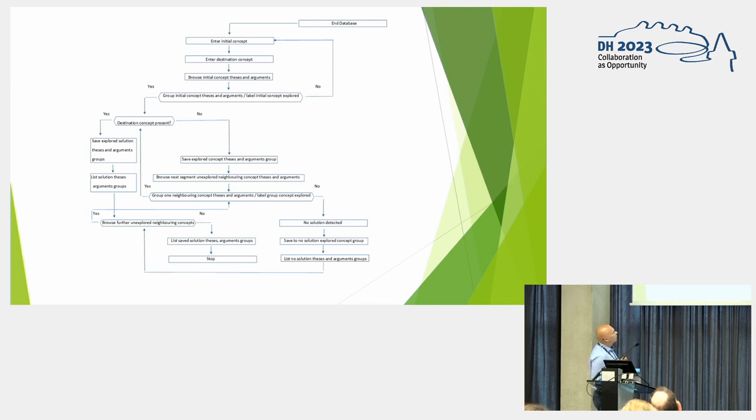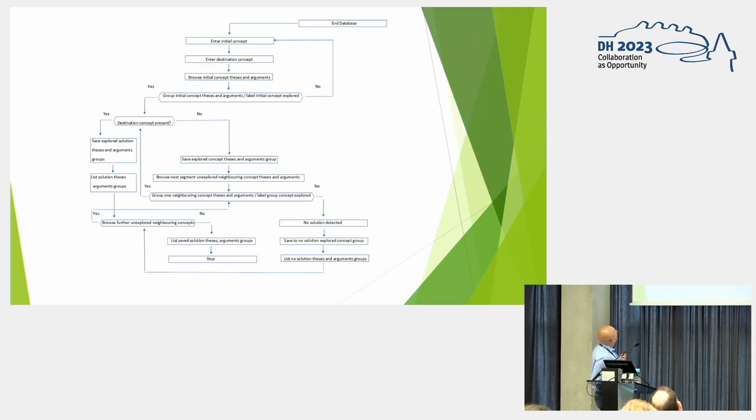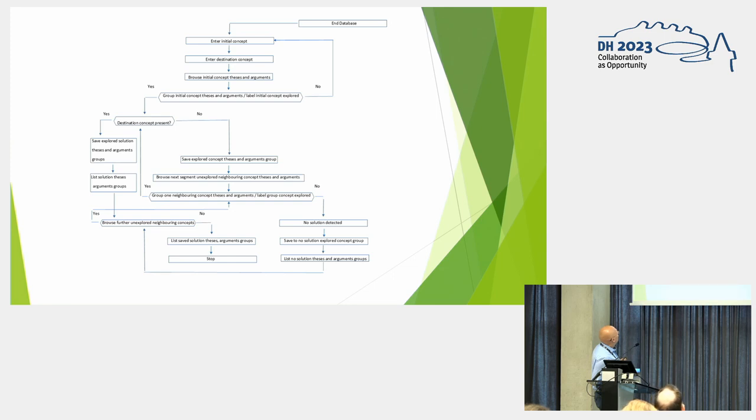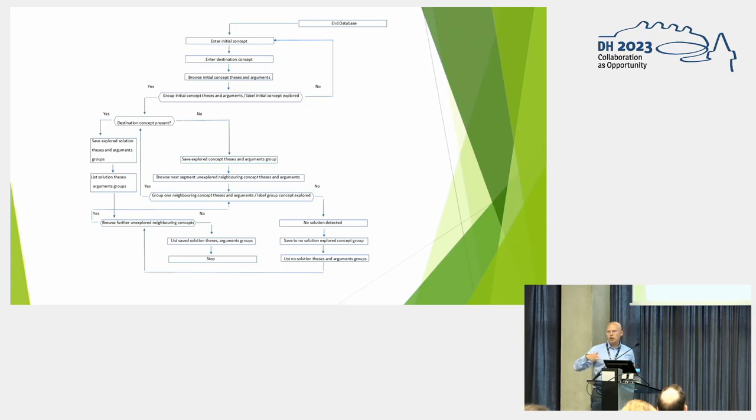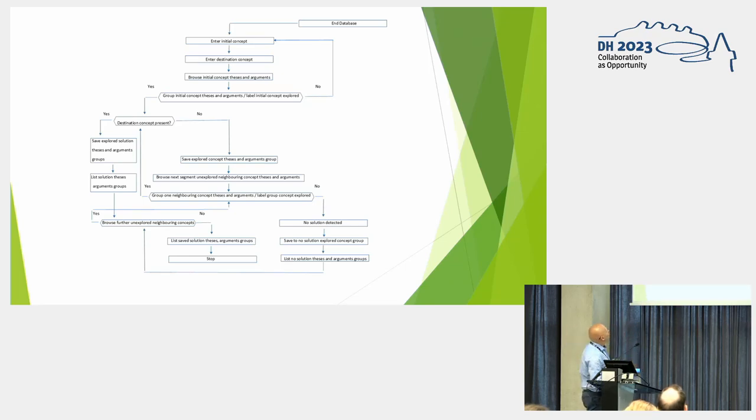Then you ask yourself again, is the destination concept present? If it's a yes, you save the explored solution thesis and arguments groups. You list the groups that you already found. And now you have the capacity to browse further. You already found it, but maybe you can find it in other instances as well. So if you want to browse further, you go to yes, you try to find another group.